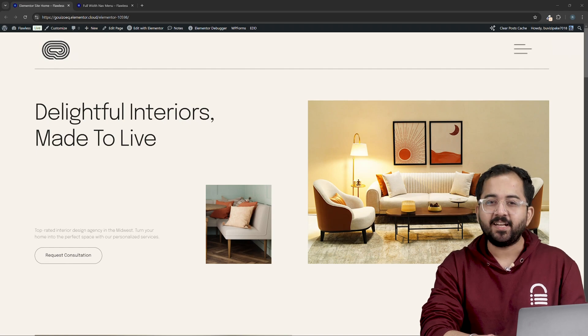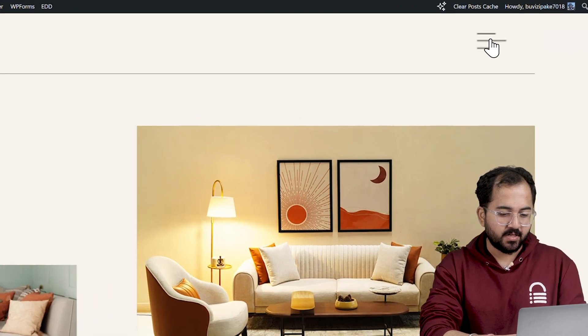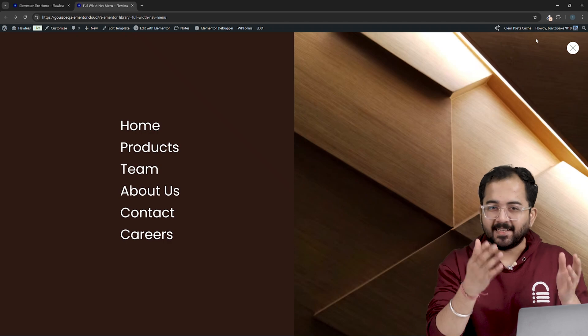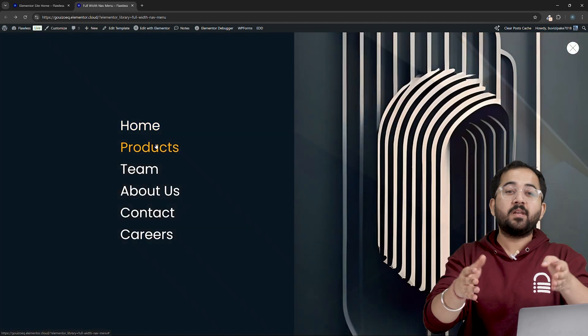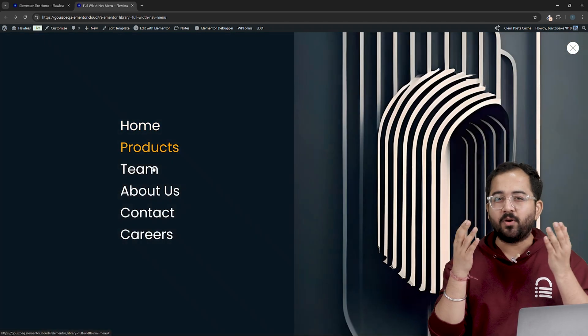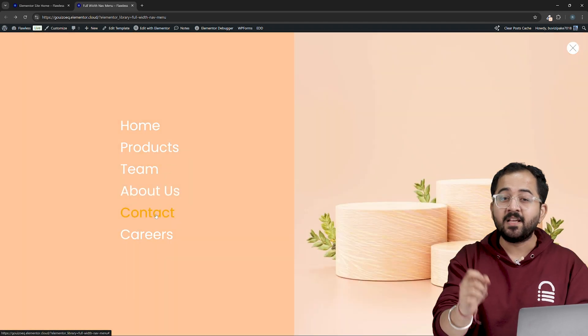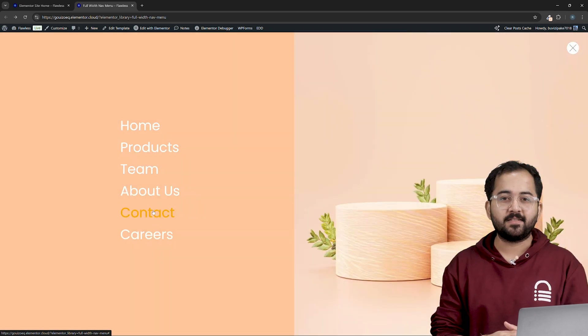So this is my website and if I click on this hamburger icon, a full screen popup menu appears like this.